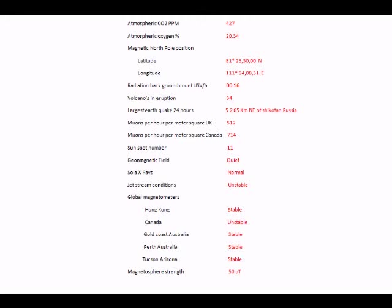Then we've got the atmospheric oxygen levels. They do fluctuate, but very small, always over 20%. I don't think we've ever took a reading below 20%. So we have really, in comparison to CO2, an enormous reservoir of oxygen in our atmosphere, and that can only be good news.